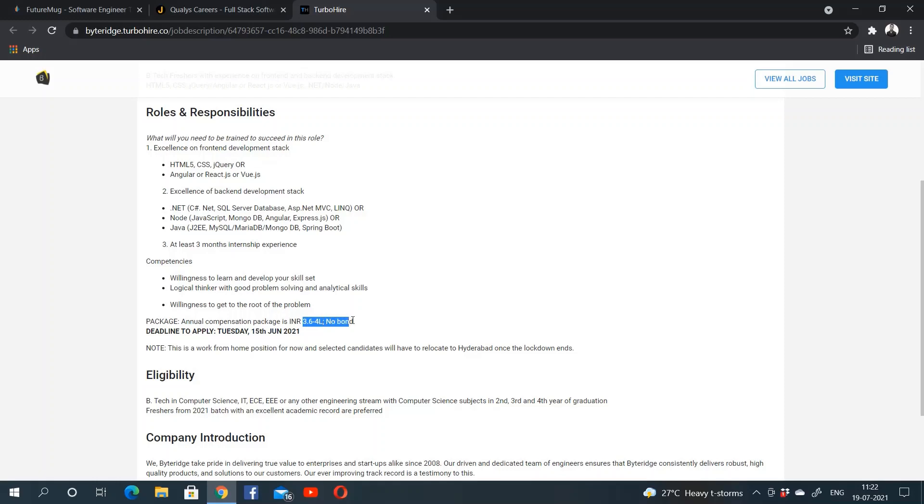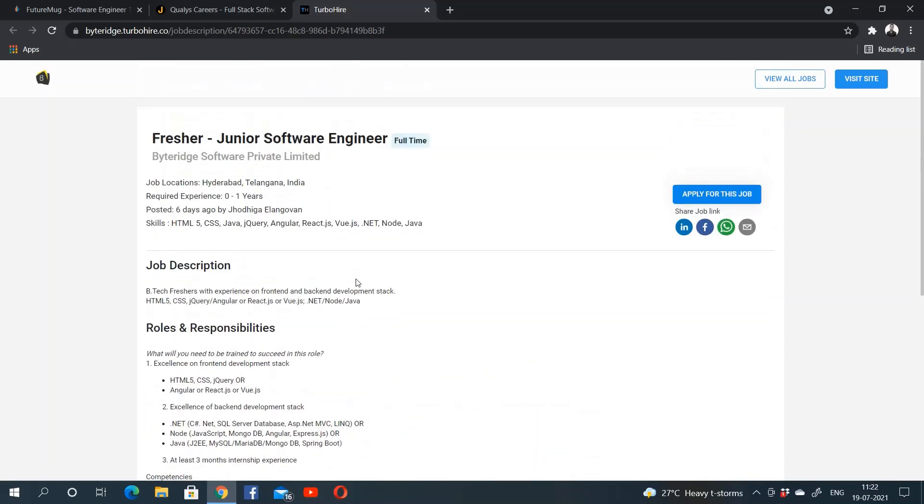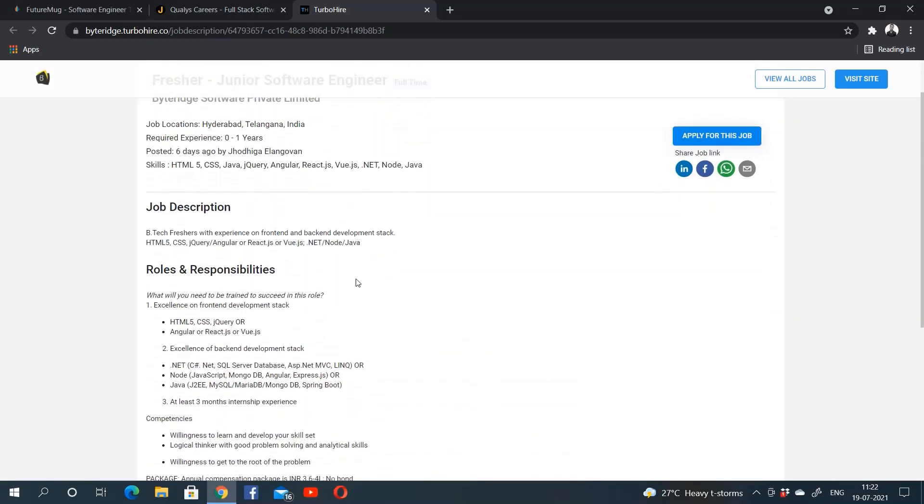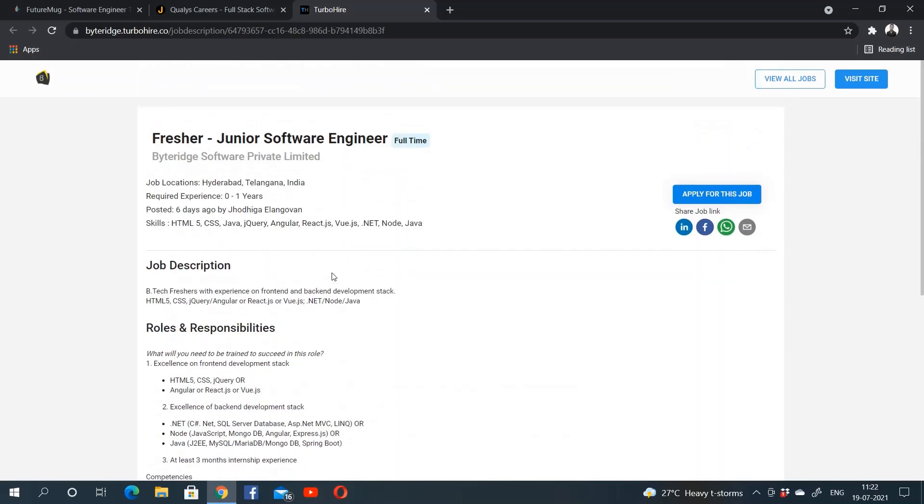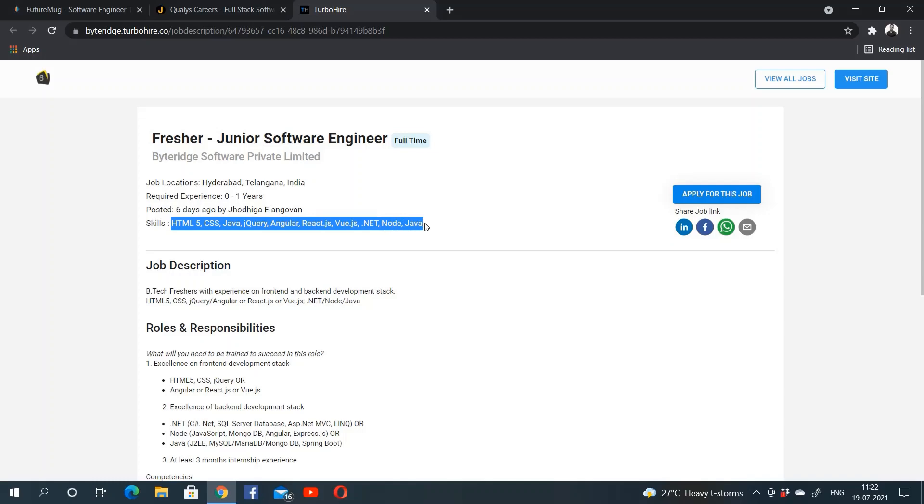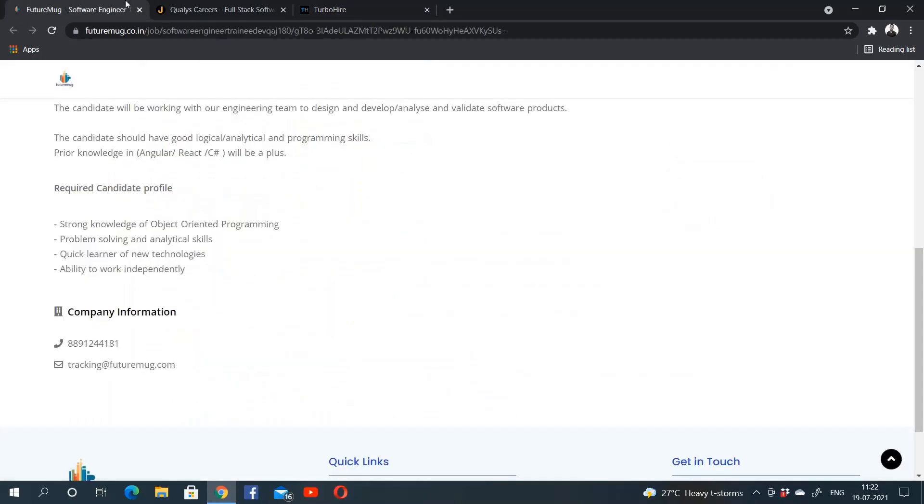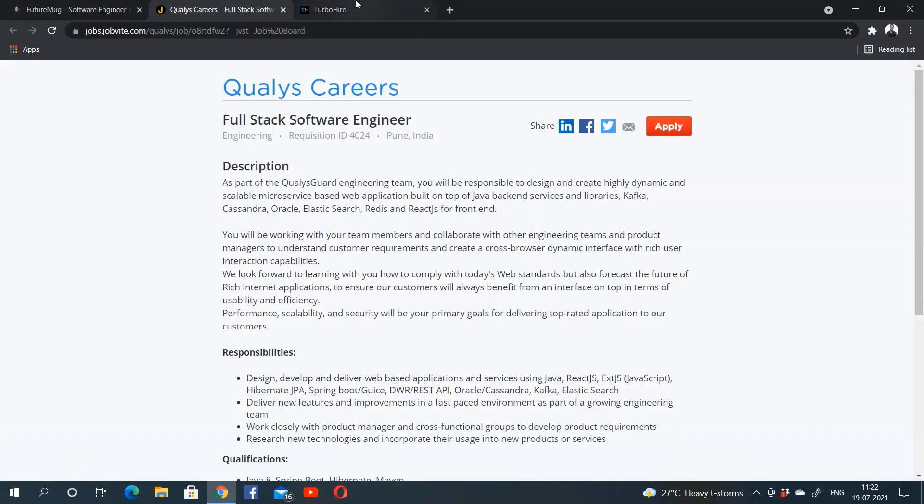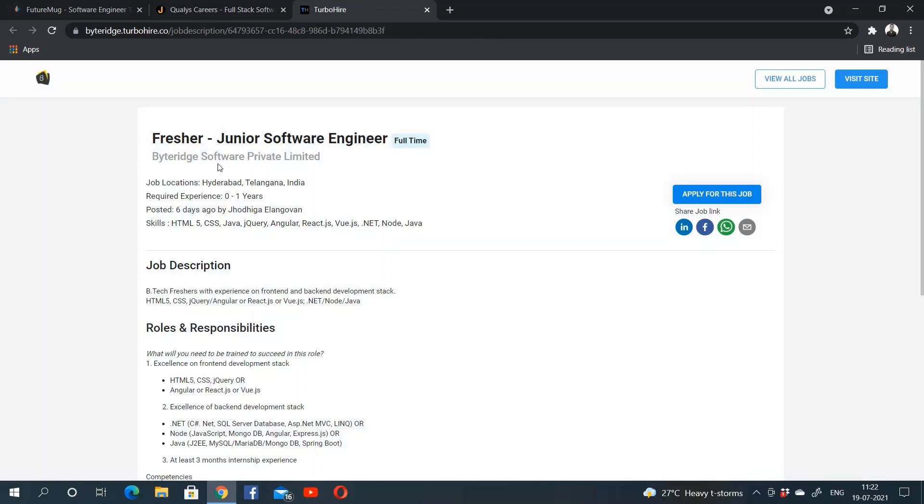The skills mentioned are HTML5, CSS, Java, jQuery, Angular, ReactJS, VueJS, .NET, Node, or Java. This is the apply button, so you can apply for any of these three jobs.